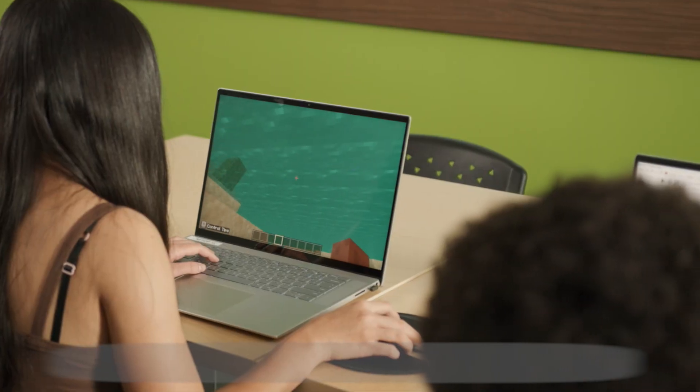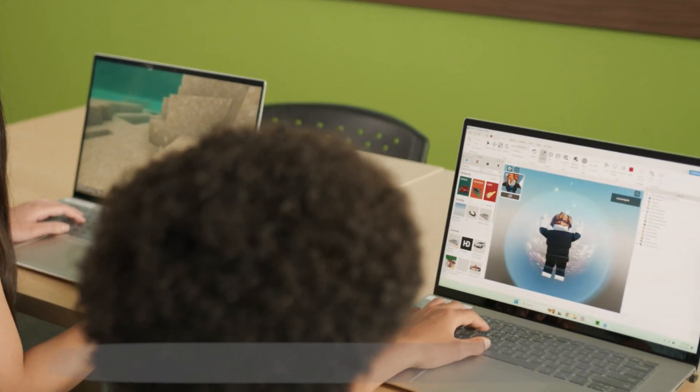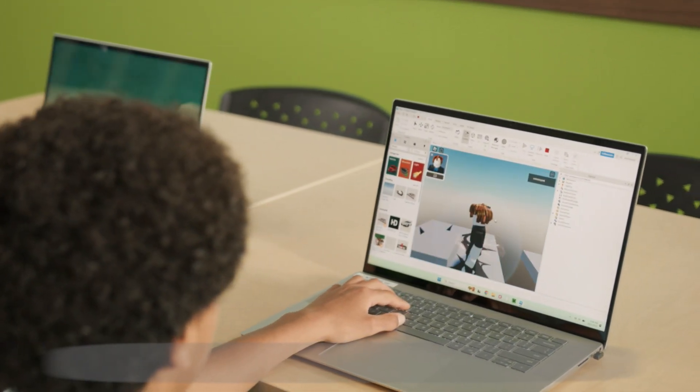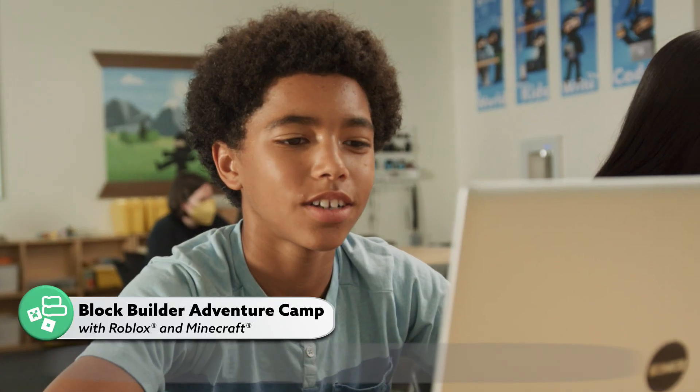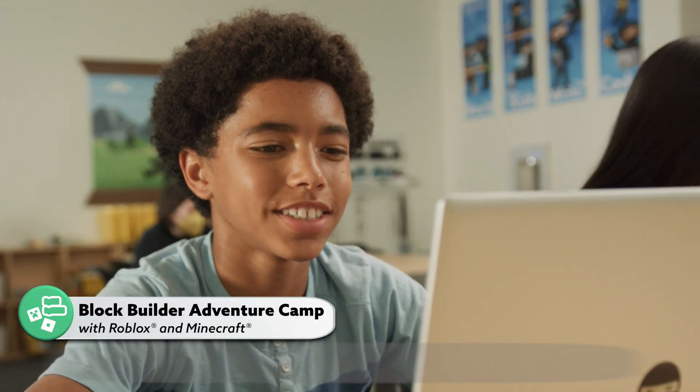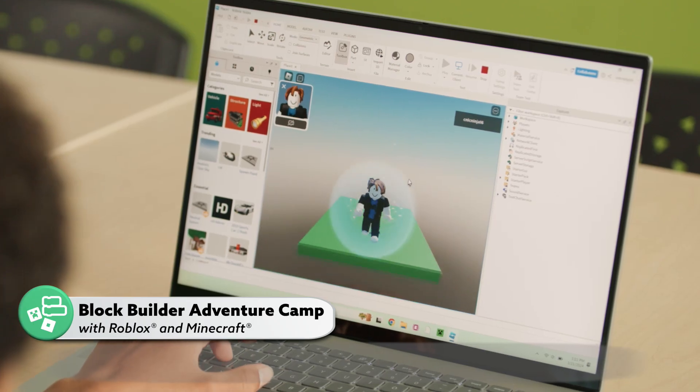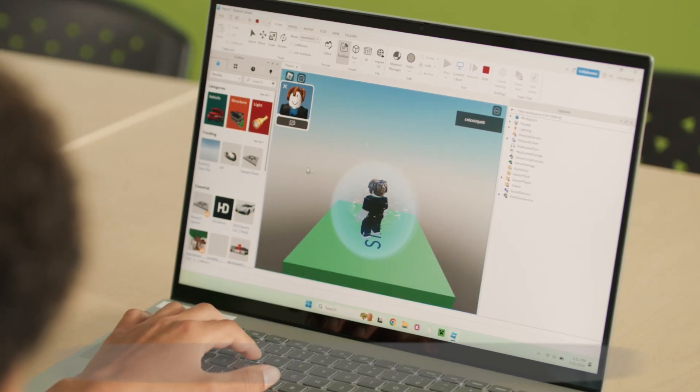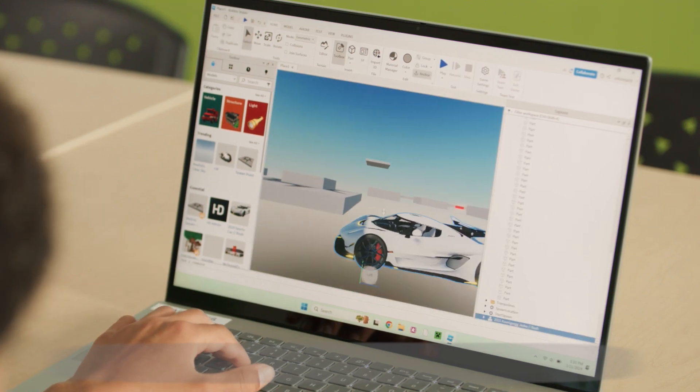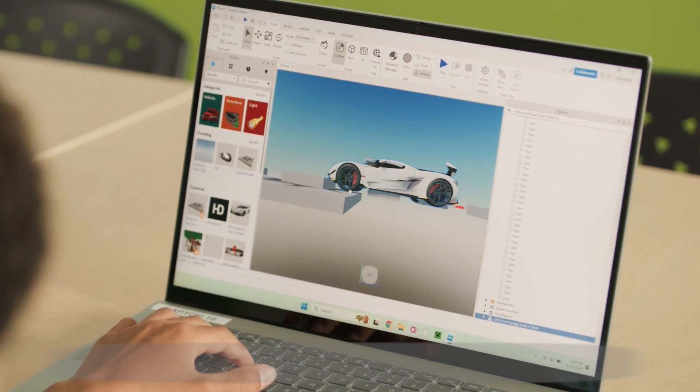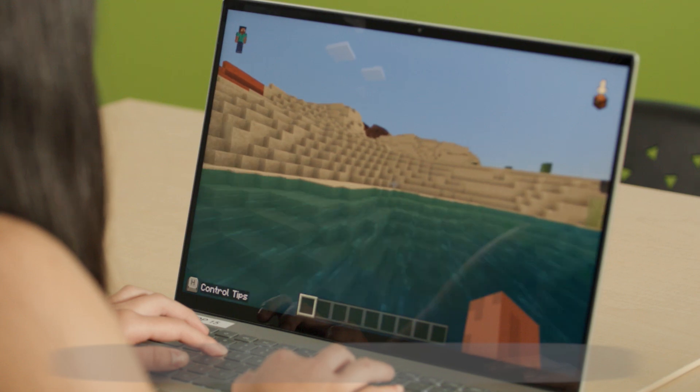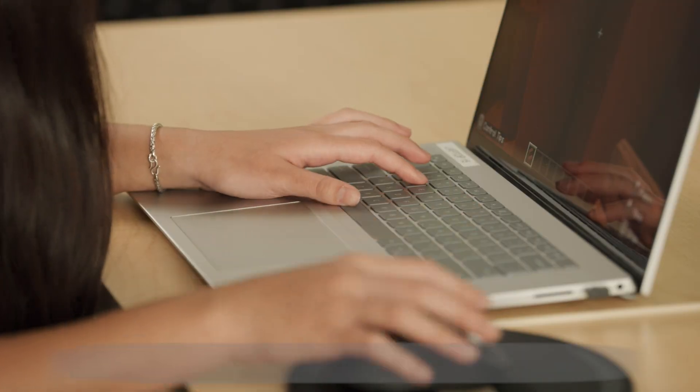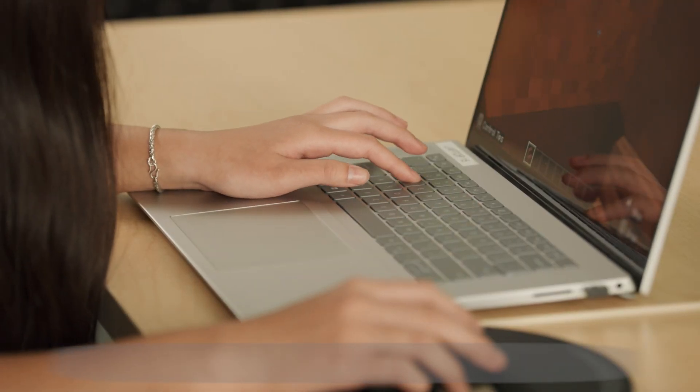Whether you're into modding Minecraft or love world-building in Roblox, we have camps that will fuel your block builder's imagination. They'll get to explore these virtual realms in depth, learning to program, mod, automate, build communities and do crazy fun things in these virtual worlds. Your child will have a blast while learning essential computer skills.